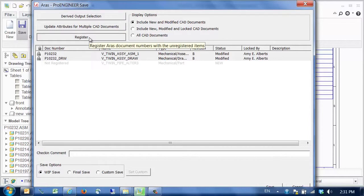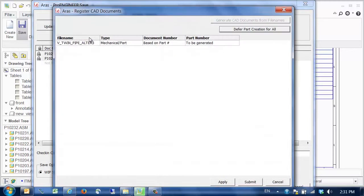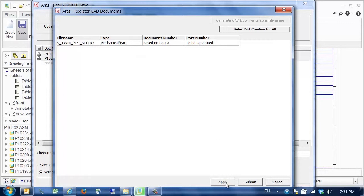We can click on the register button to register this new component in PLM, which is a one-time operation per CAD file. Official part numbers are automatically assigned.